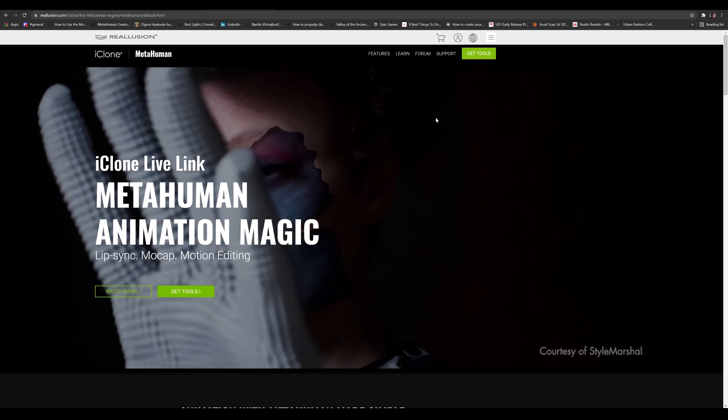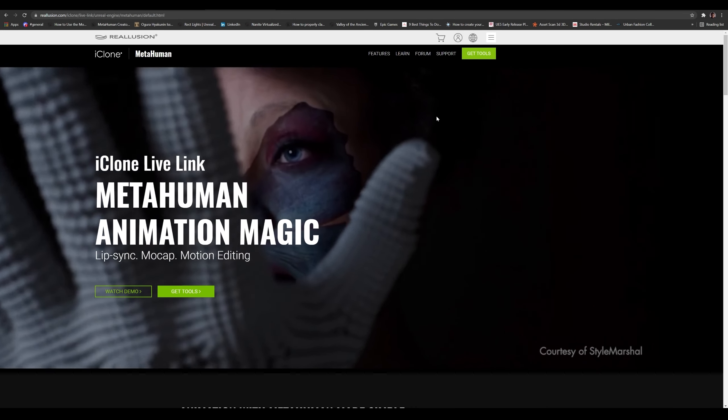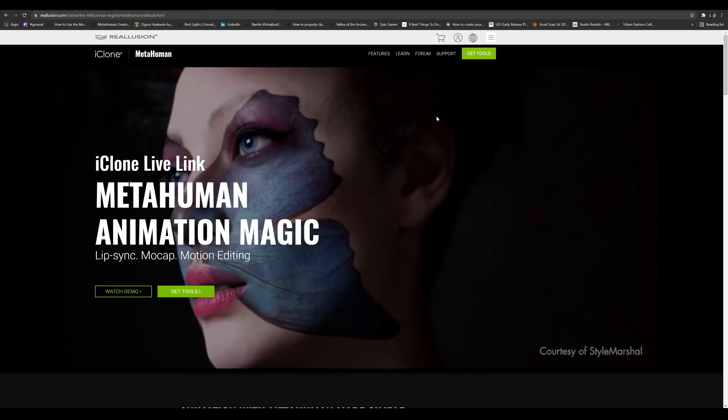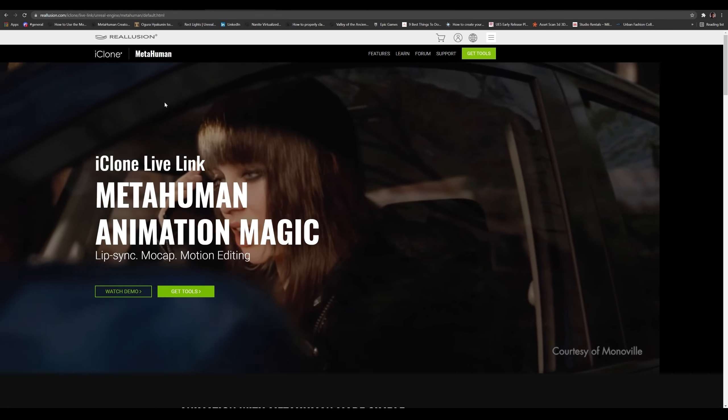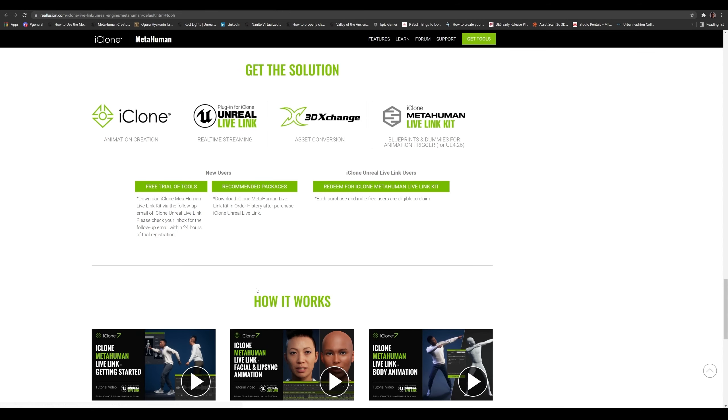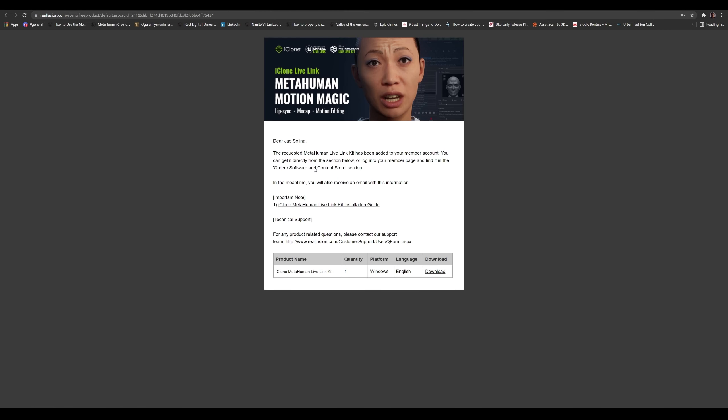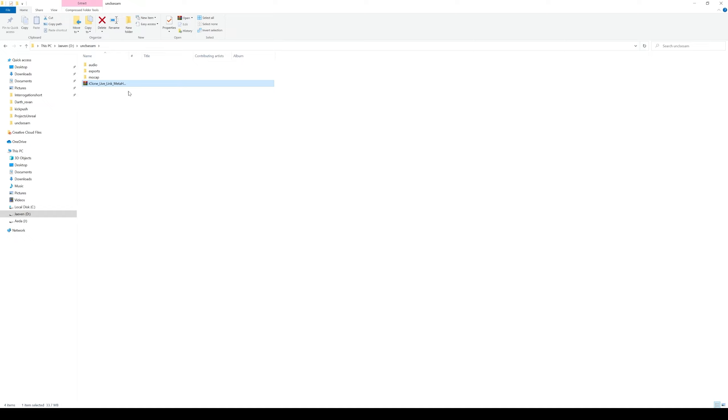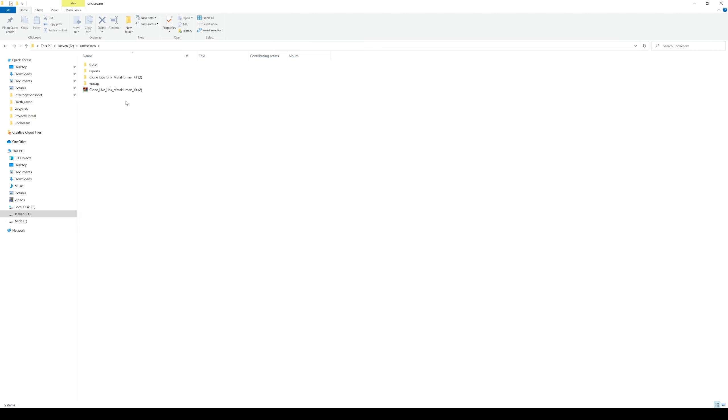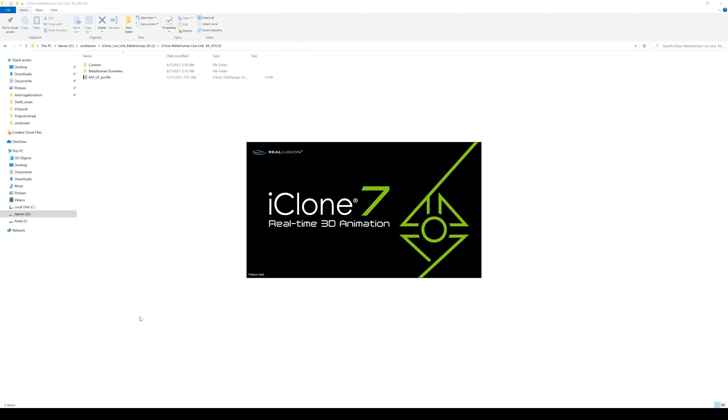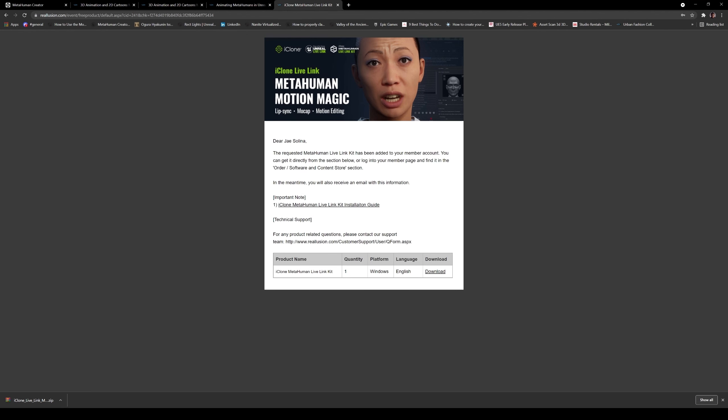All right. So what we're going to do first is actually download the iClone Live Link MetaHuman Animation Magic. All right. So if you go to this website right here and click on get tools, I'm going to be doing this right here because I already have iClone. But if you don't have it and you want to try it out, you can click these right here. So click on this. All right. So once I'm logged in, it's going to give me this here. And basically all I have to do is download this right here. And then all I have to do now is just copy that zip file and put it in my folder, which is called Uncle Sam, which is the project name for this. I'm going to extract it here for now. Okay. And then we should click on this and you're going to see we have this live link kit.